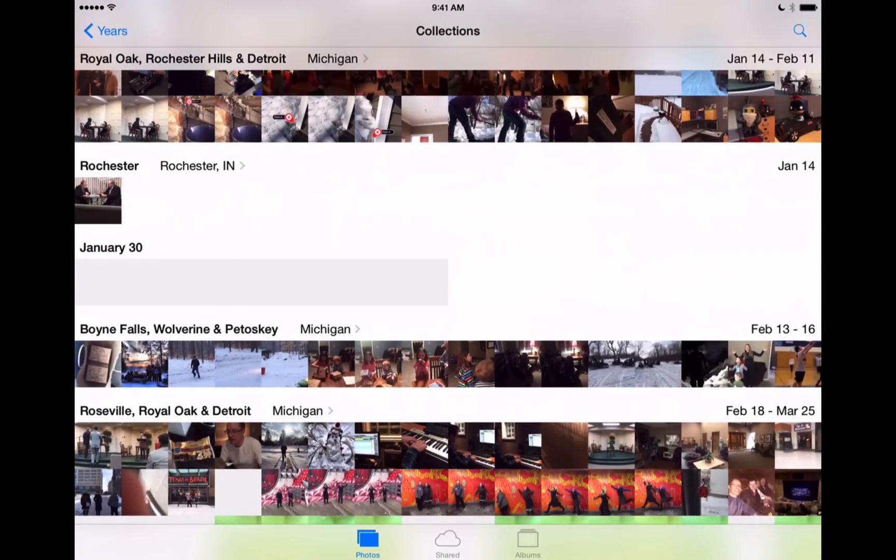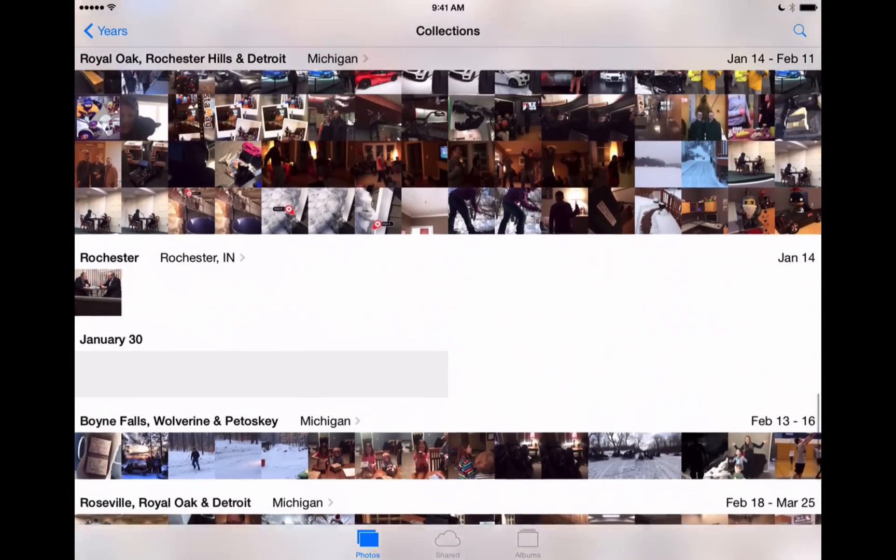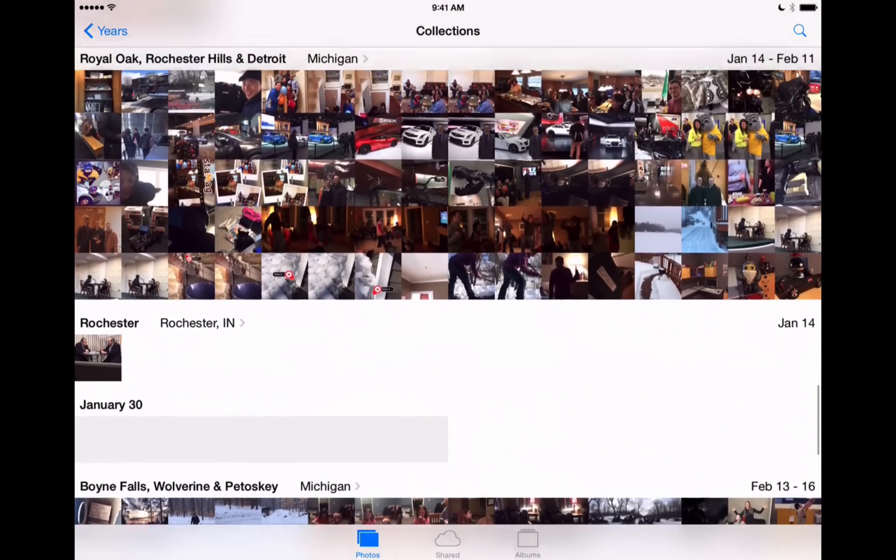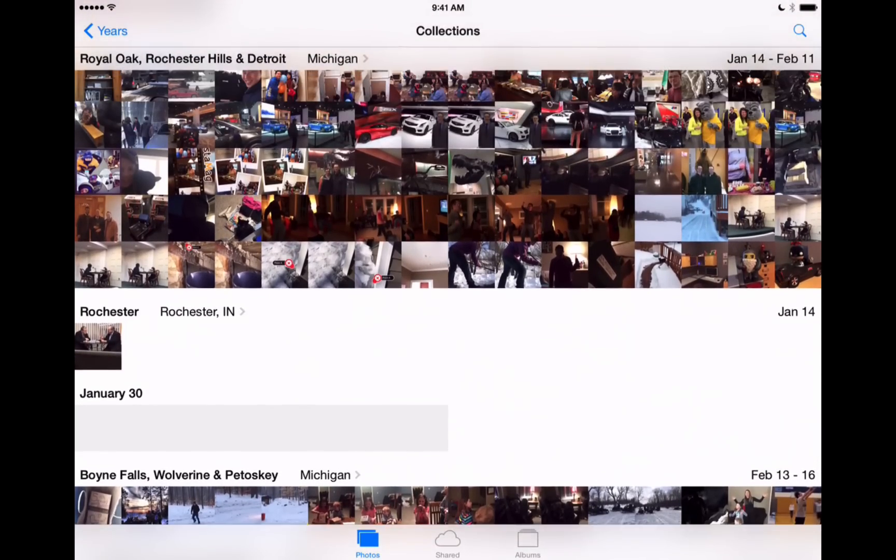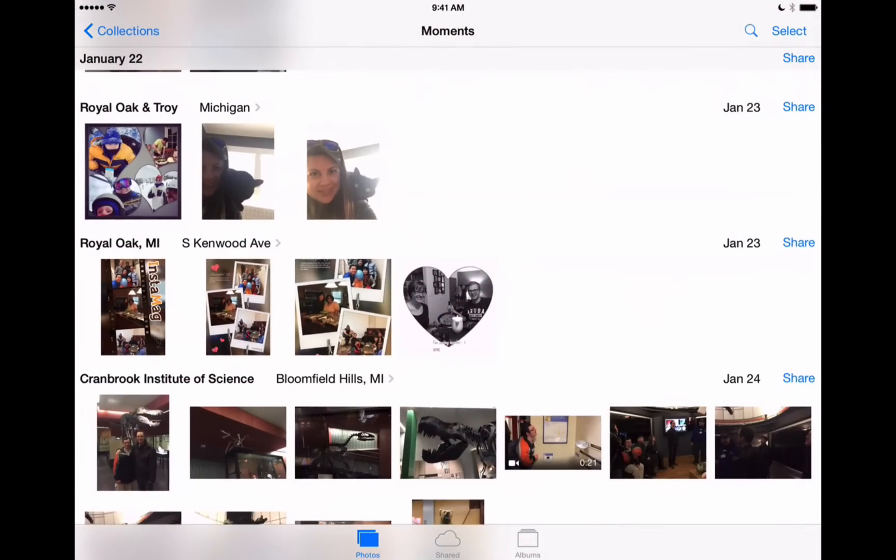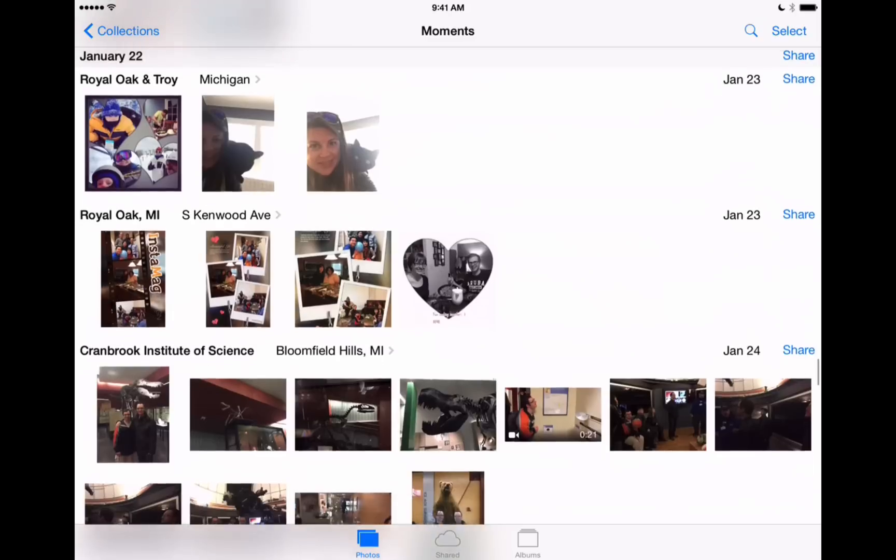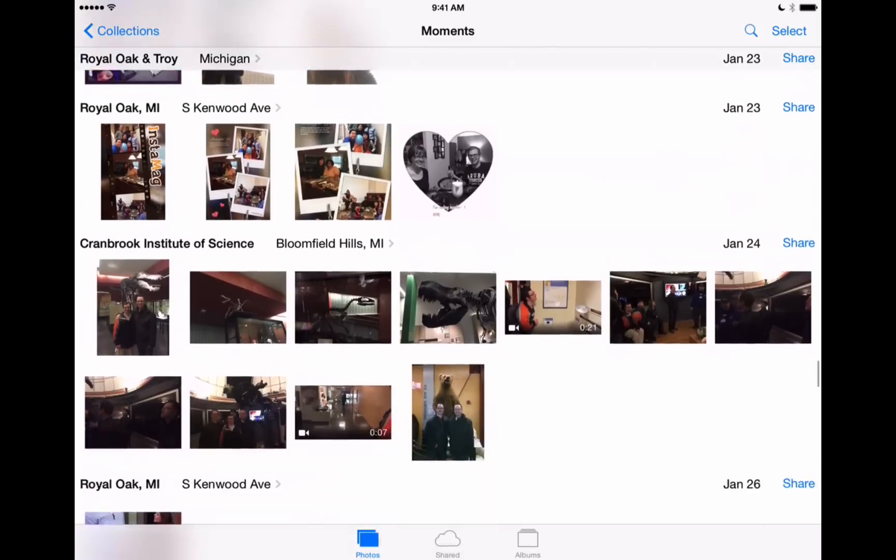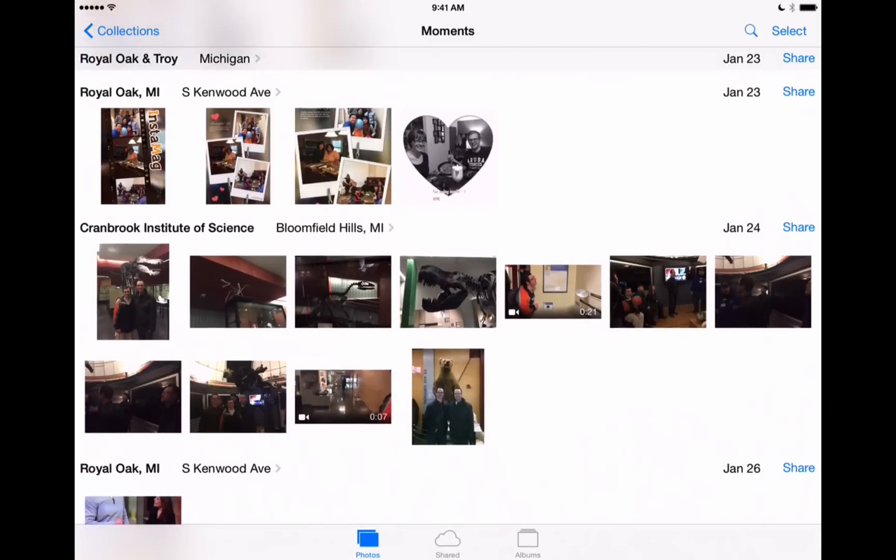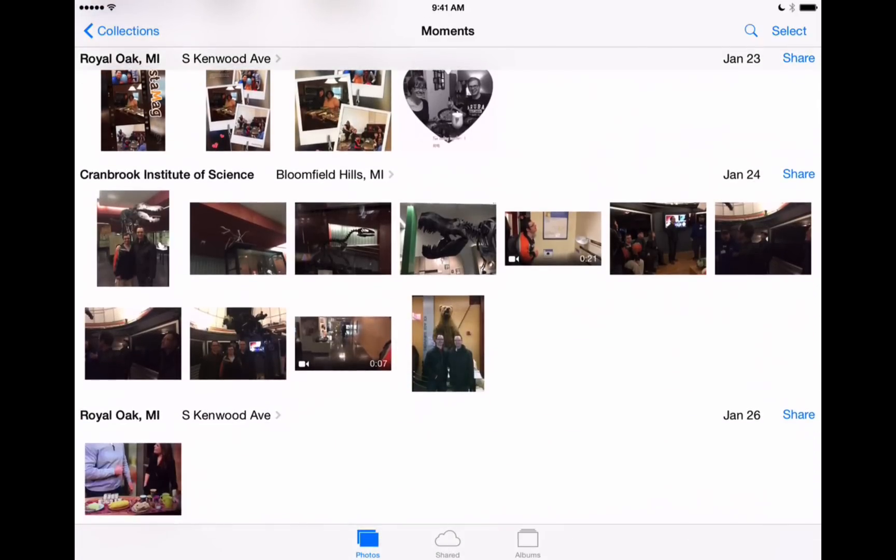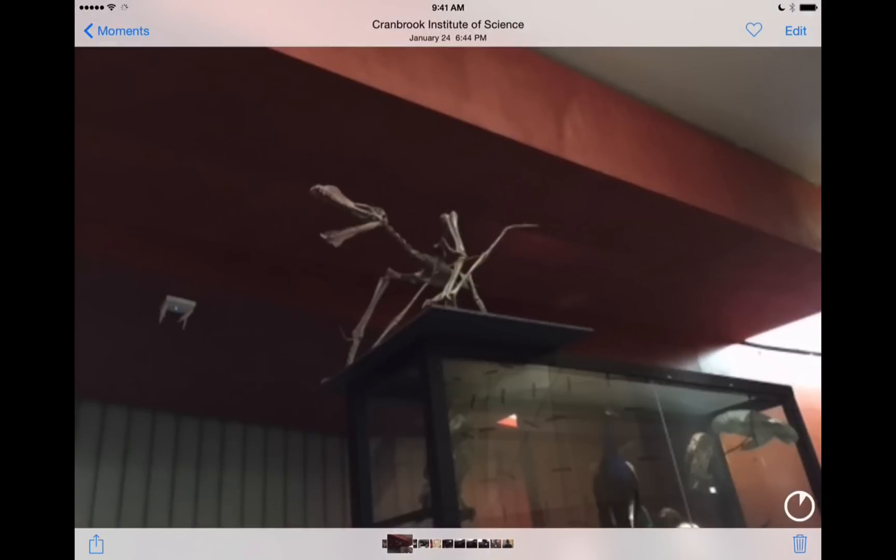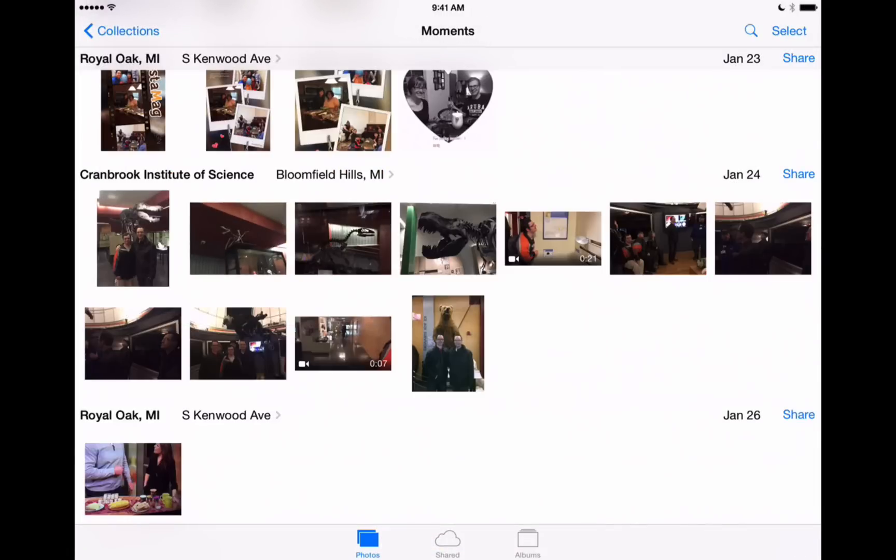All right, so here I am on the Photos app on the iPad and right now I've got all my photos sorted here by year, but we can go into each year and find the different places that photos were taken and then we can even go a little bit more finite and go right into the different dates that these photos were taken. So it's a nice way to be able to organize our photos.